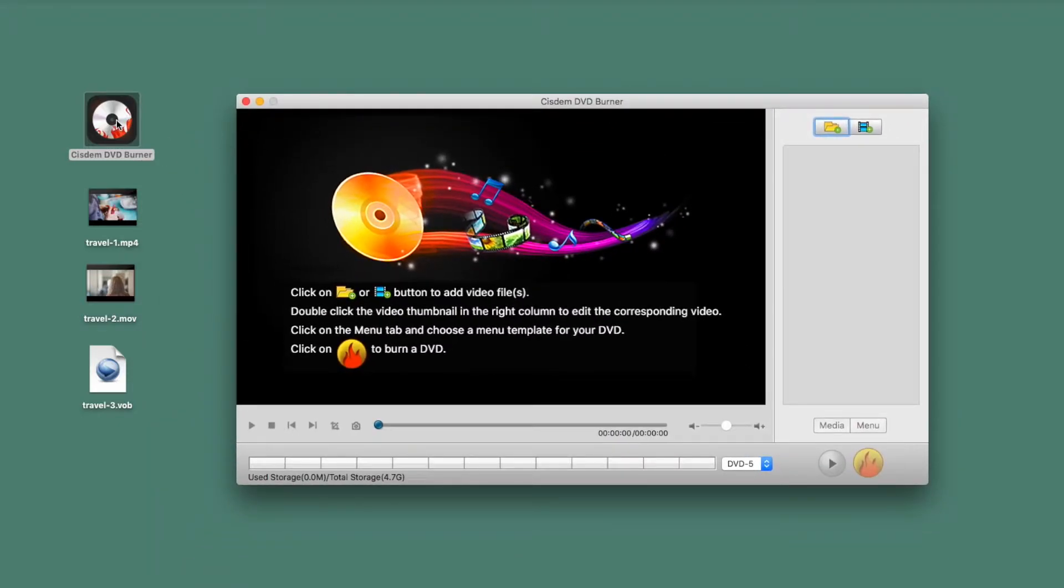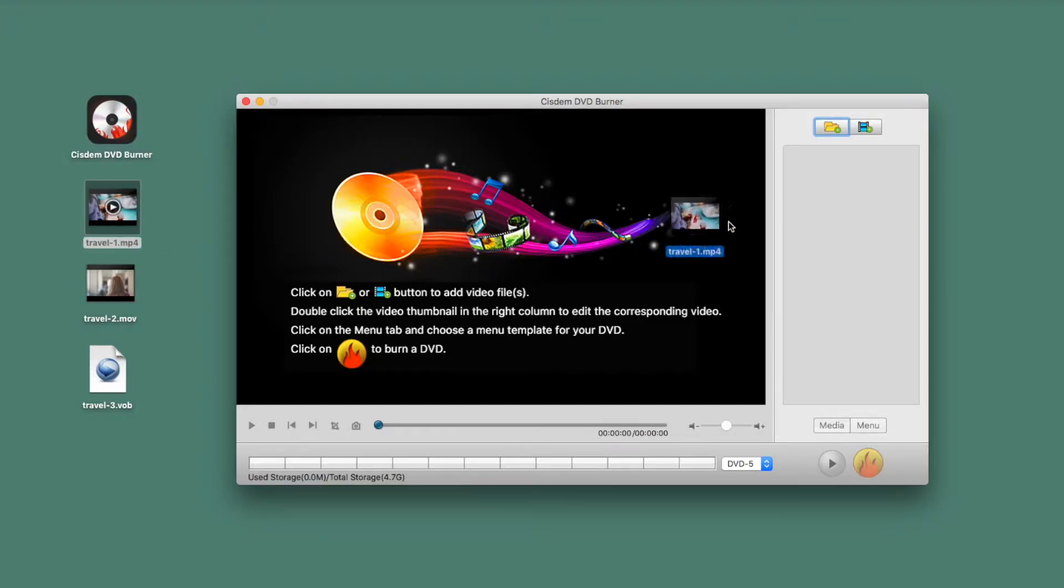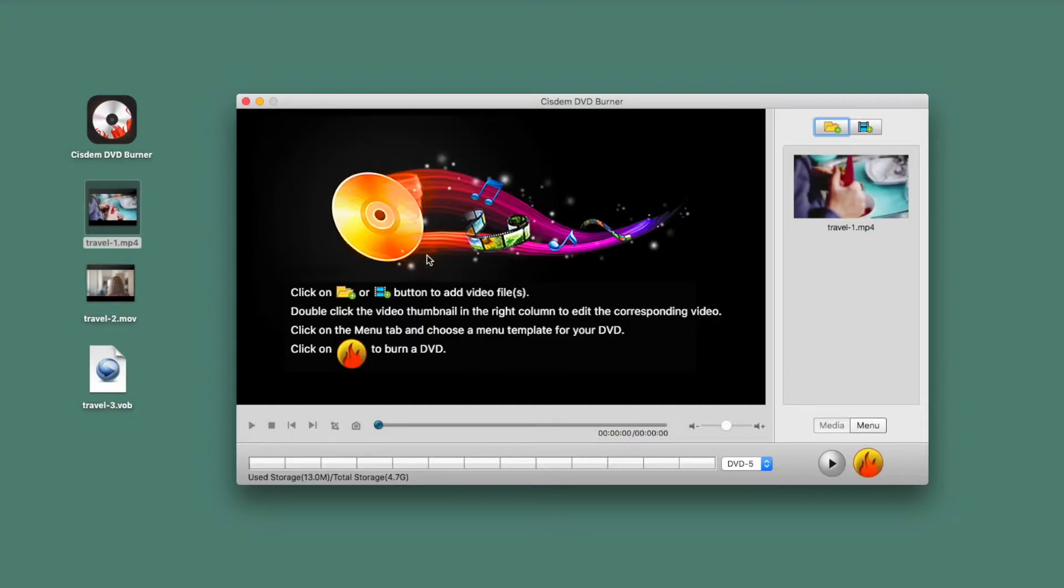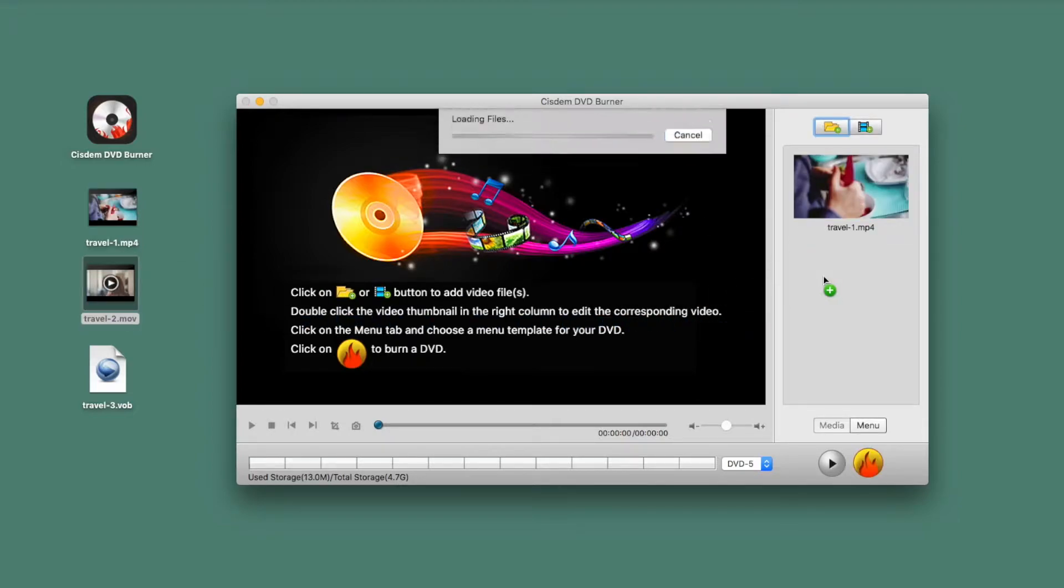You will see the main interface. Drag files that you want to use for your DVD to the empty gray space on the right. The imported files can be any formats.